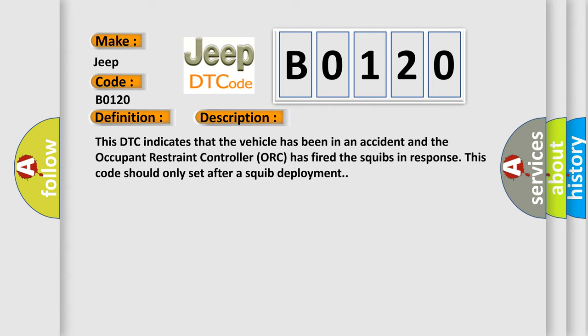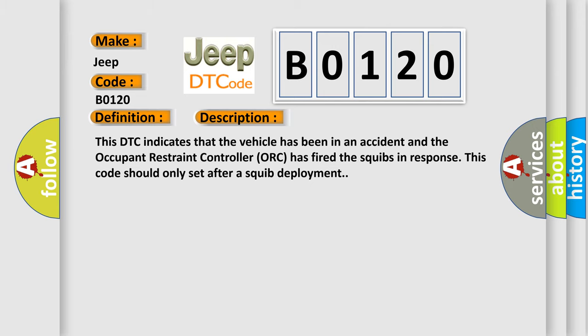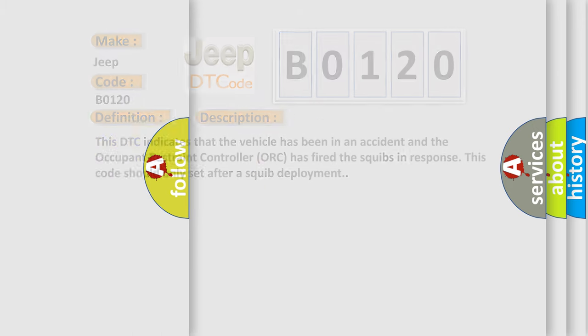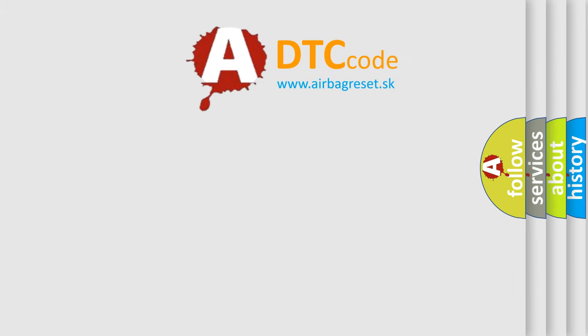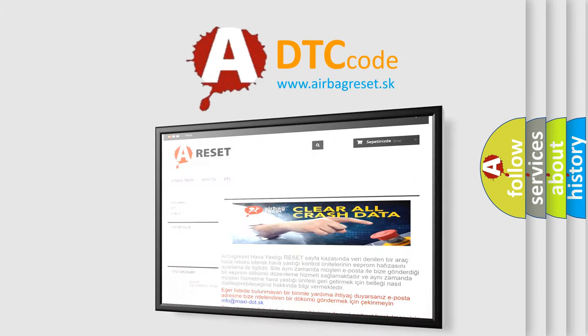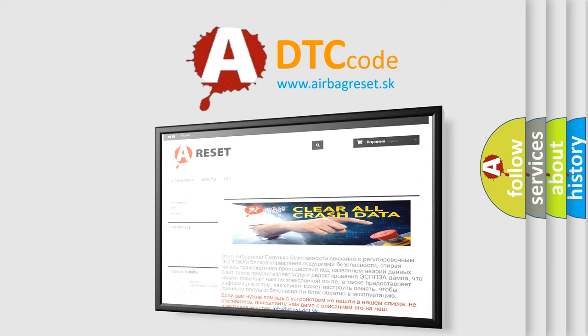The Airbag Reset website aims to provide information in 52 languages. Thank you for your attention and stay tuned for the next video.